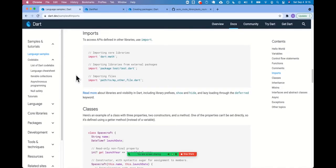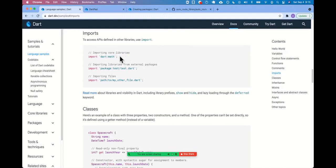Looking at the documentation here, the comments here are very important. For example, the first line, import dart colon math. We're importing core libraries. My belief is a core library to dart or to flutter, you prefix it with the word dart or flutter. Okay.